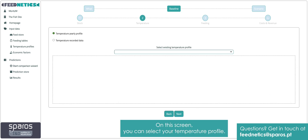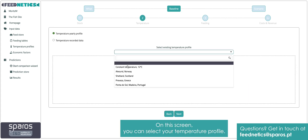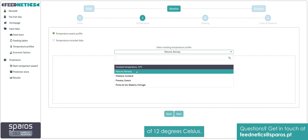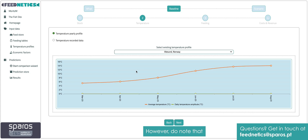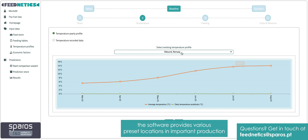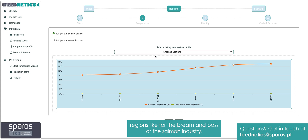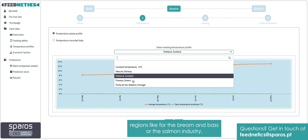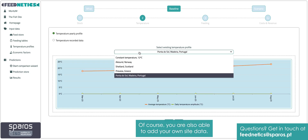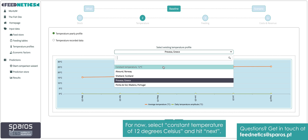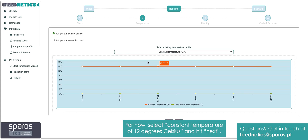On this screen, you can select your temperature profile. For this RAS case, we will assume a constant temperature of 12 degrees Celsius. However, do note that the software provides various preset locations in important production regions, like for the bream and bass or the salmon industry. Of course, you are also able to add your own site data. For now, select constant temperature of 12 degrees Celsius and hit next.